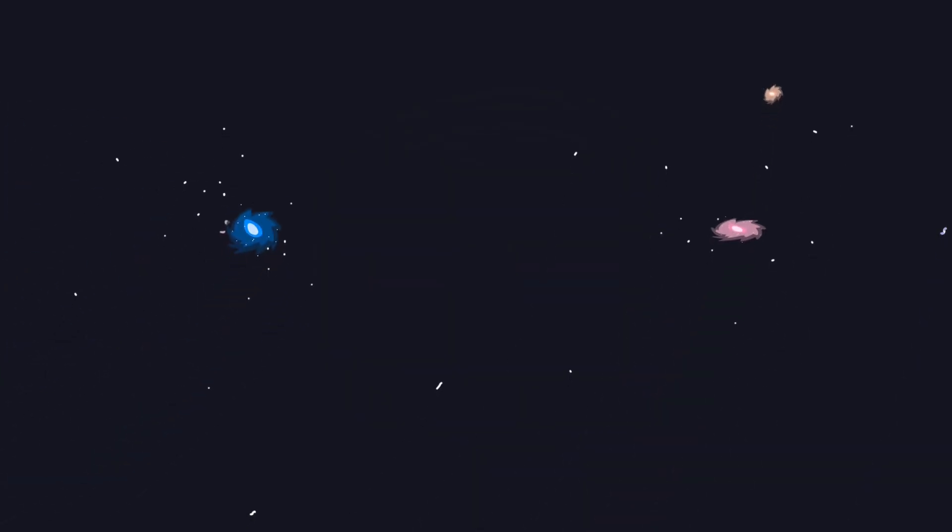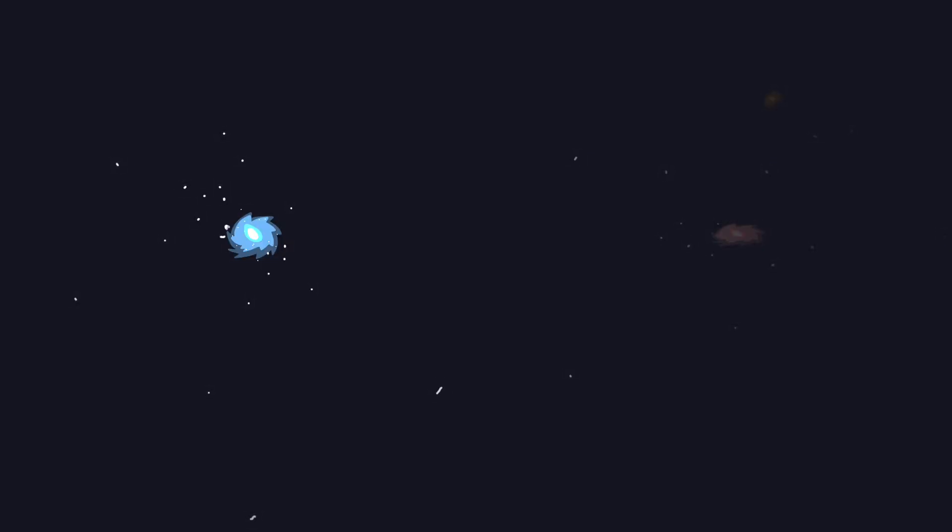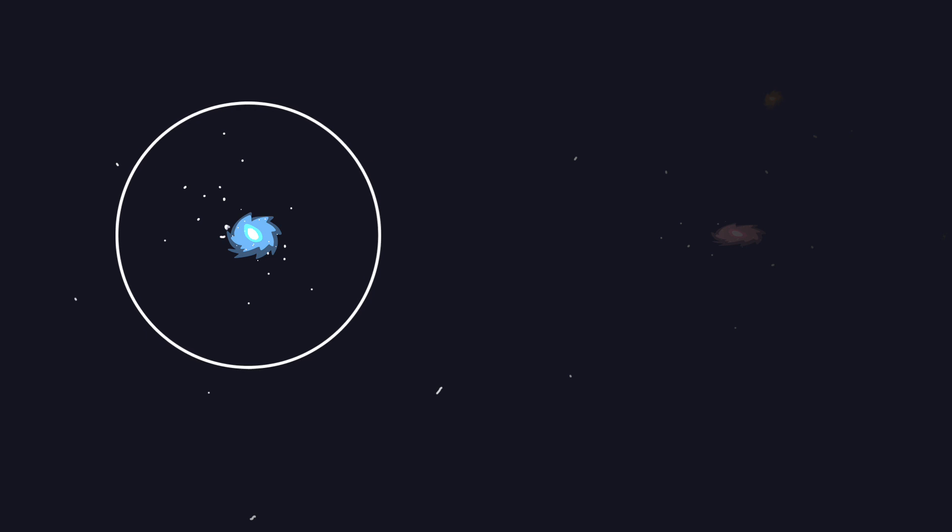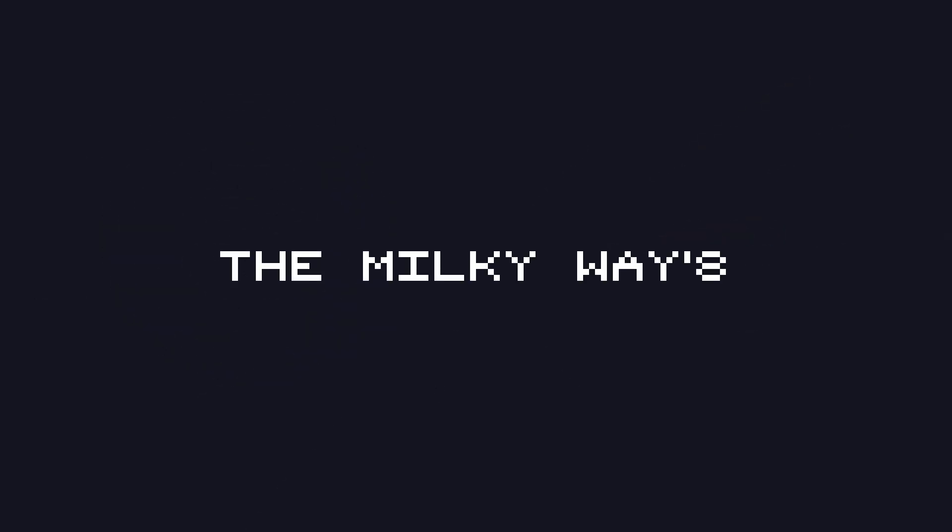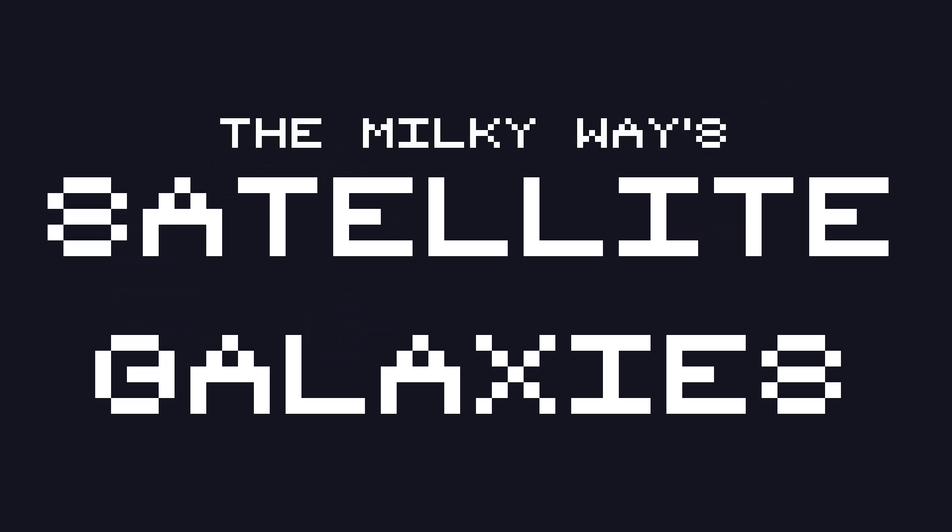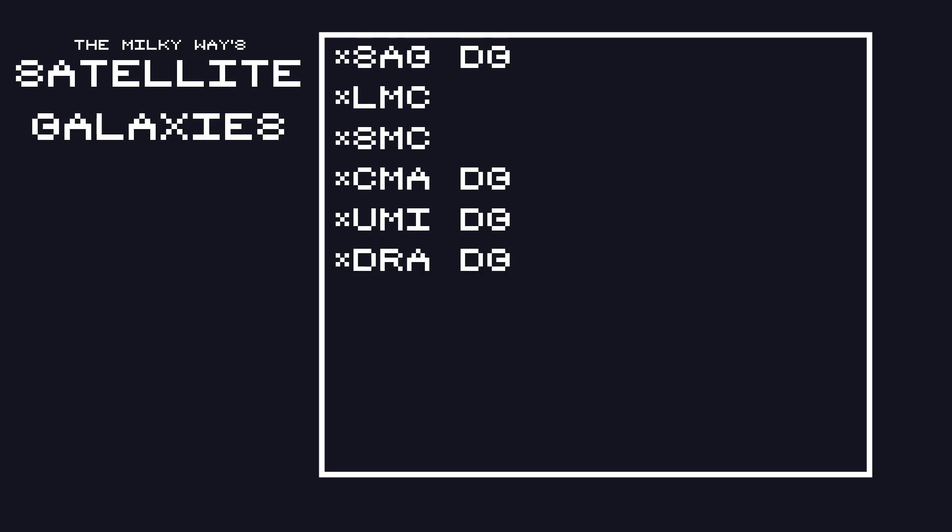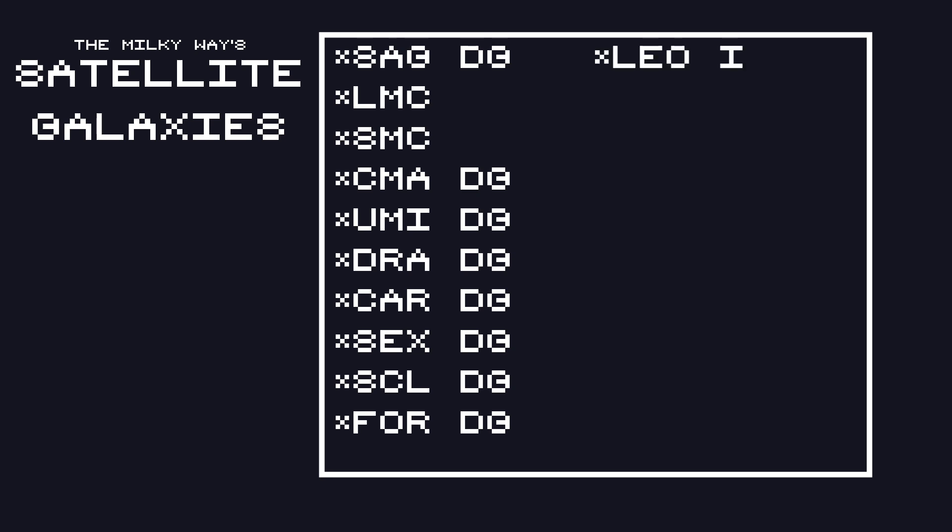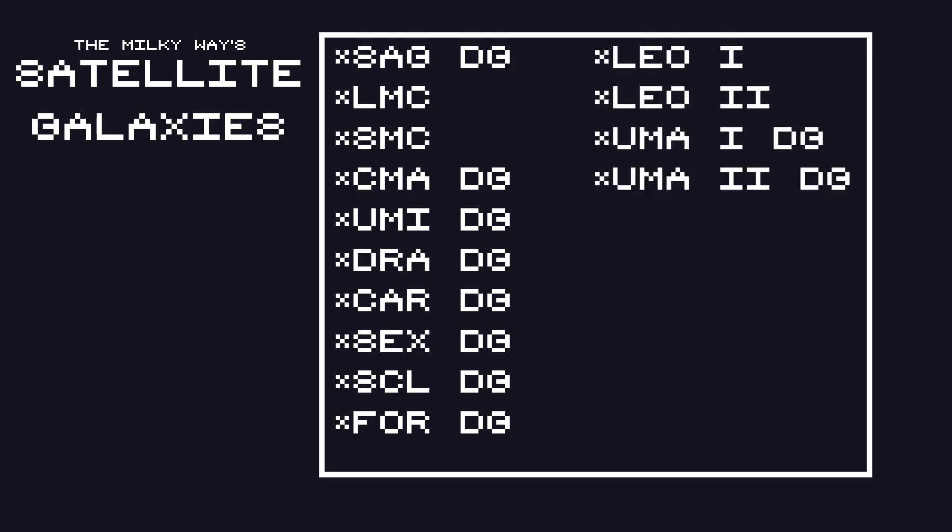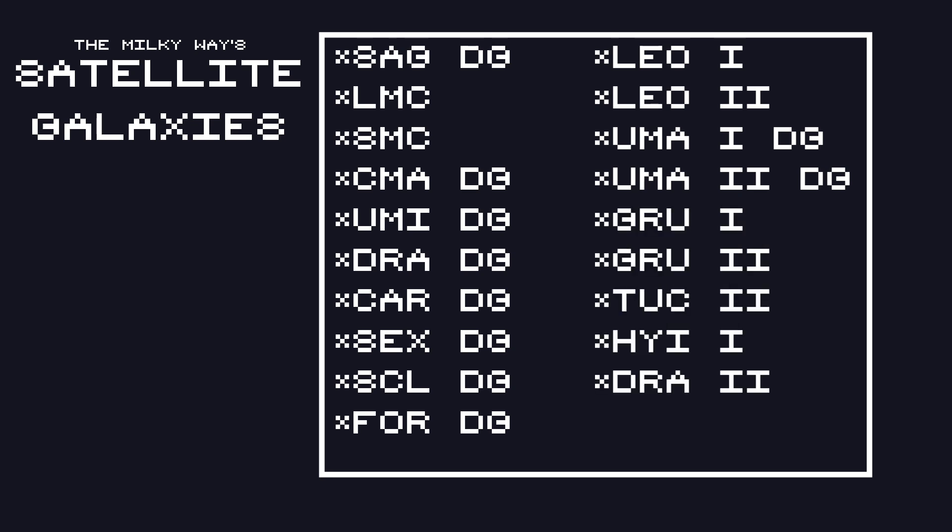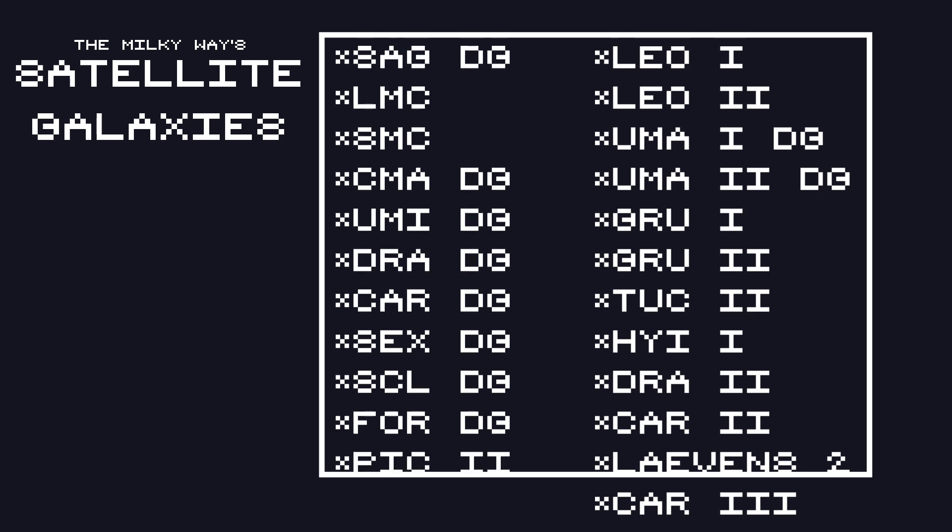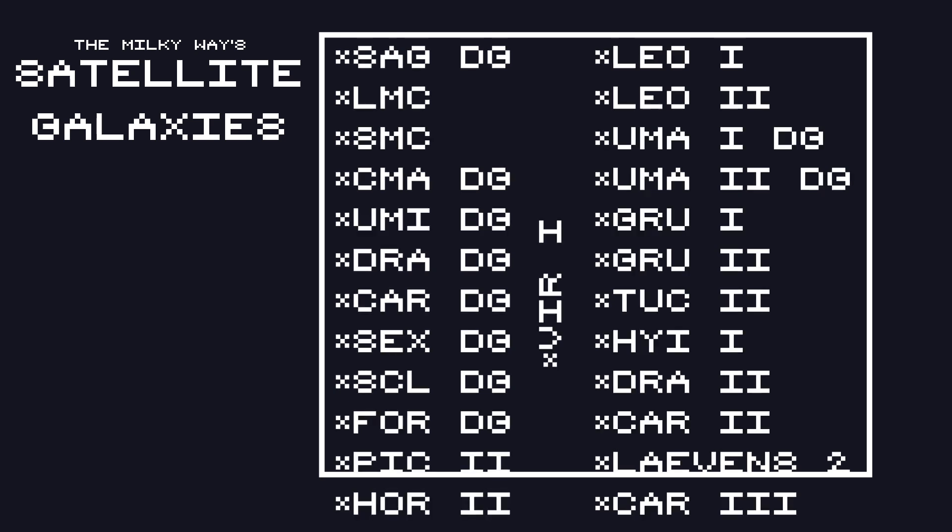There are two distinguishable core regions in the local group. One is around the Milky Way Galaxy, surrounded by dozens of other tiny galaxies. These are called the Milky Way Satellite Galaxies, including Sagittarius Dwarf Galaxy, Large Magellanic Cloud, Small Magellanic Cloud, Canis Major, Dwarf Galaxy Ursa Minor, Dwarf Galaxy Draco, Dwarf Galaxy Carina, Dwarf Galaxy Sextans, Dwarf Galaxy Sculptor, Dwarf Galaxy Fornax, Dwarf Galaxy Leo the First, Leo the Second, Ursa Major the First Dwarf Galaxy, Ursa Major the Second Dwarf Galaxy, Grus the First, Grus the Second, Tucana the Second, Hydrus the First, Draco the Second, Carina the Second, Leo the Third, Carina the Third, Pictor the Second, Horologium the Second, and Virgo the First. Plus 20 to 30 more additional Ultrafaint Dwarf Spheroidal Galaxies.